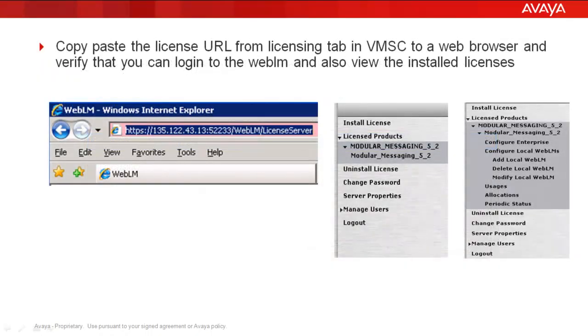Fourth step is copy-paste the license URL from licensing tab in VMSC to a web browser and verify that you can login to WebVellum and also view the installed licenses.